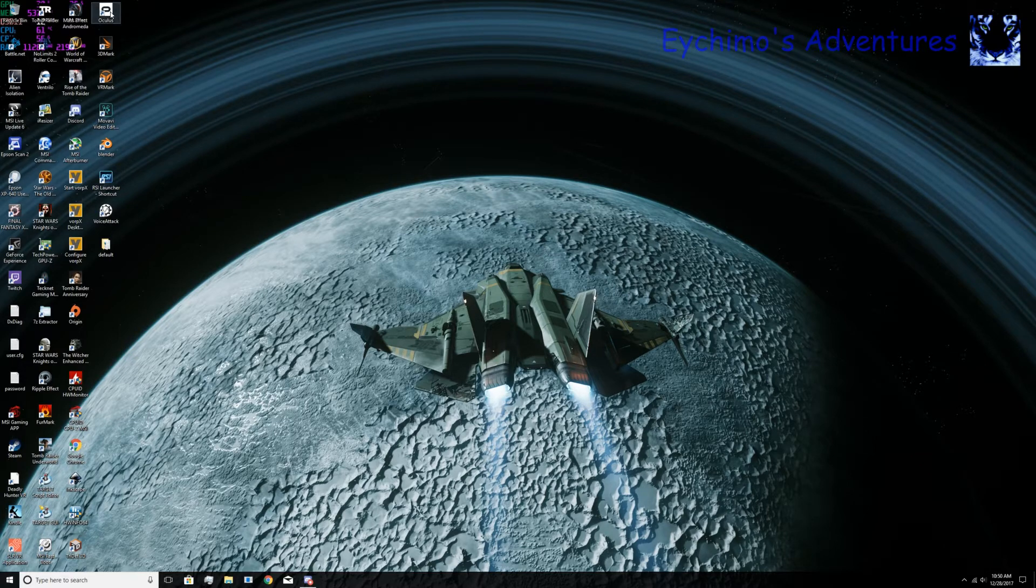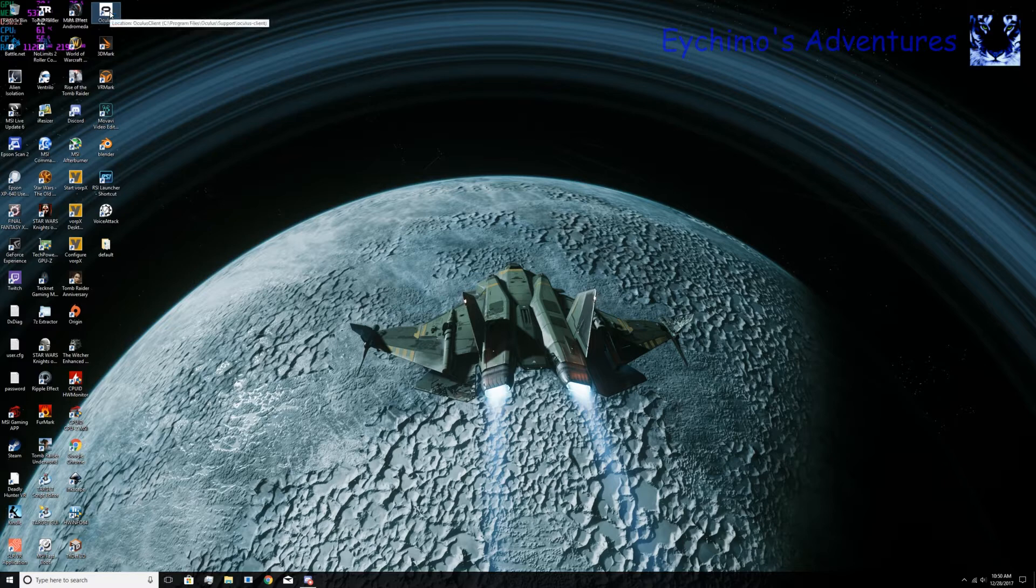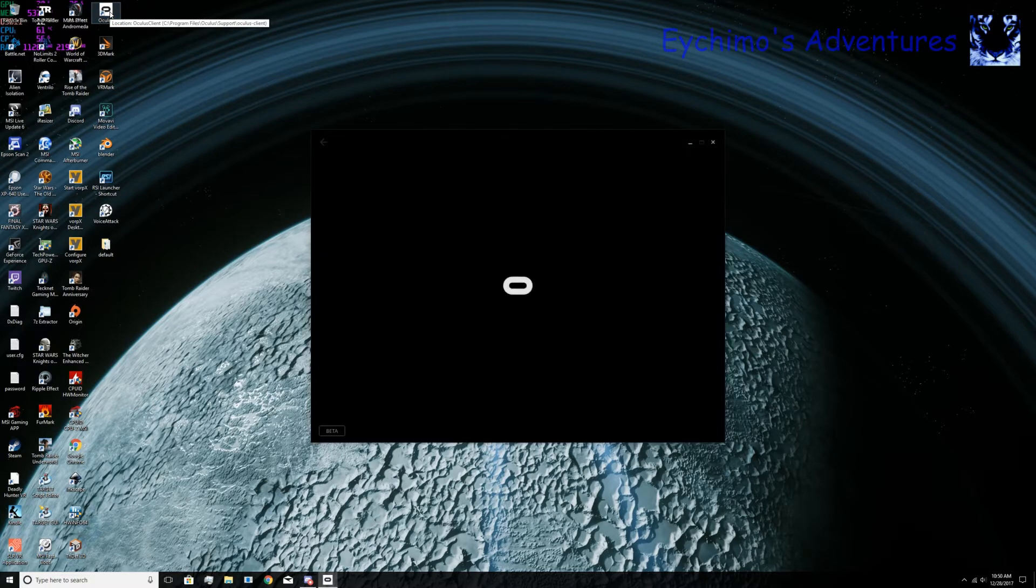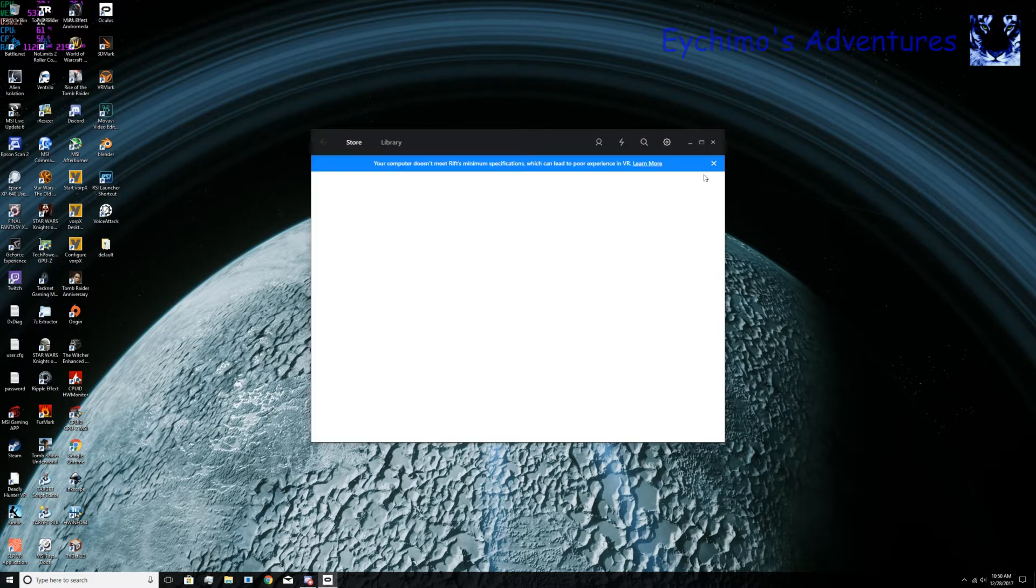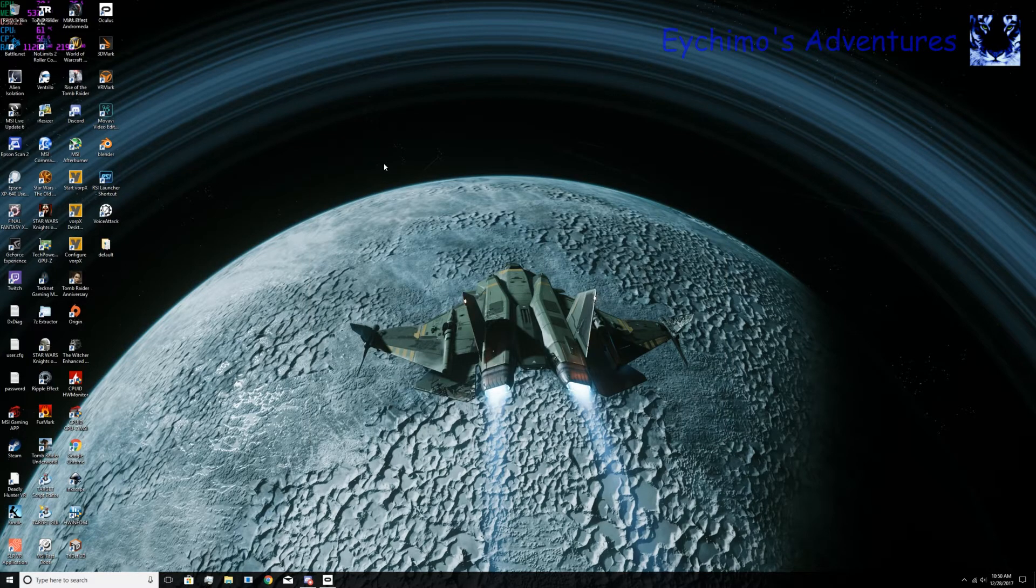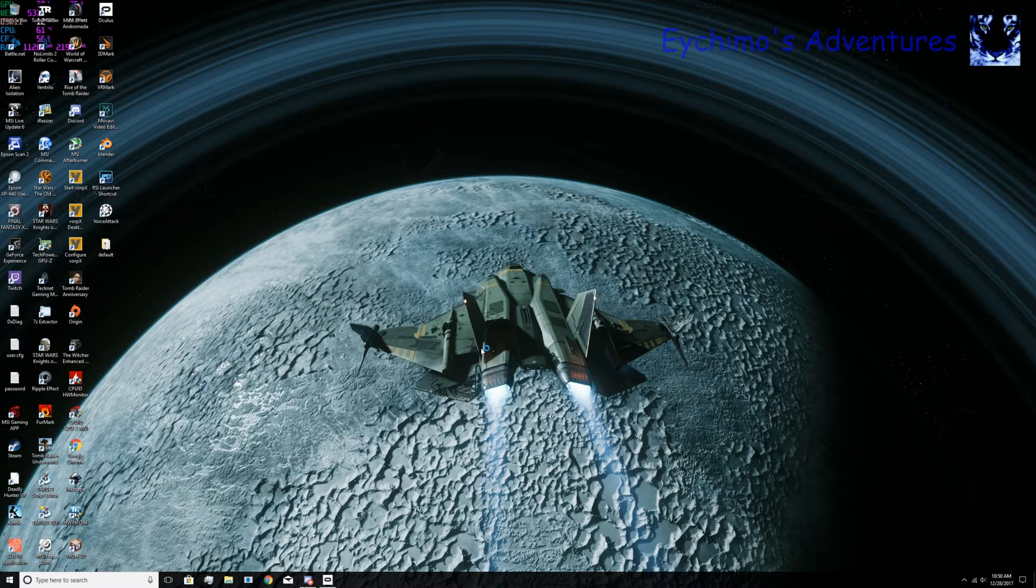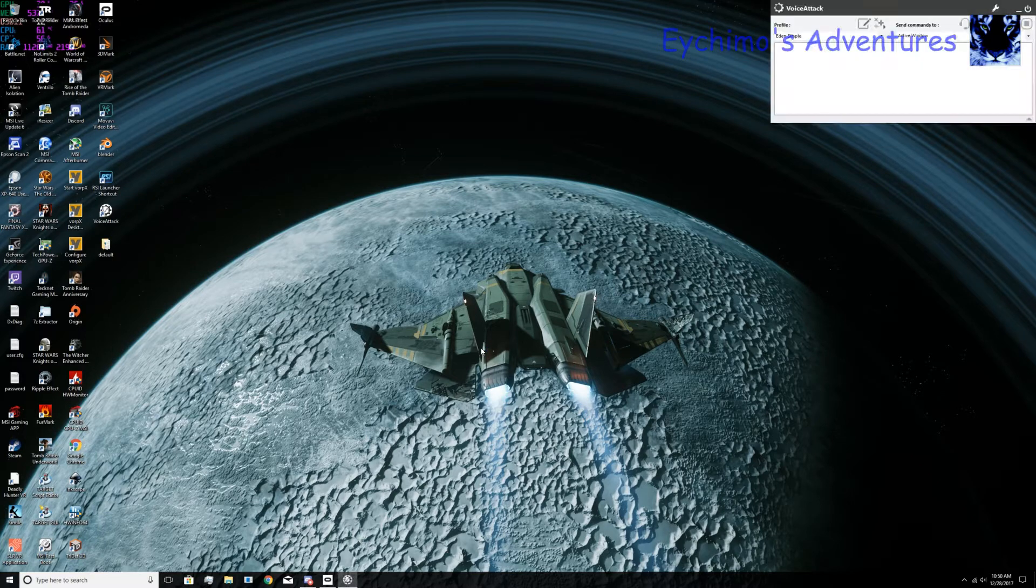Once you close it out, you can start your Oculus Rift. Once you start it up, just minimize it. Next thing you want to do, if you're using any other programs like VoiceAttack, go ahead and start them. Get them up and running.